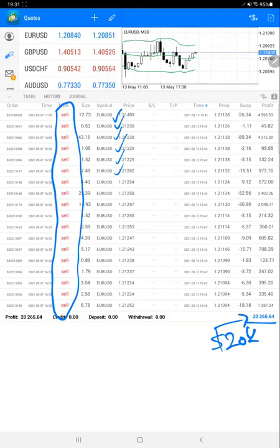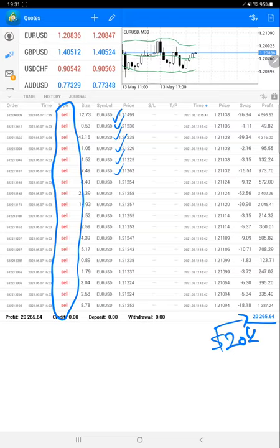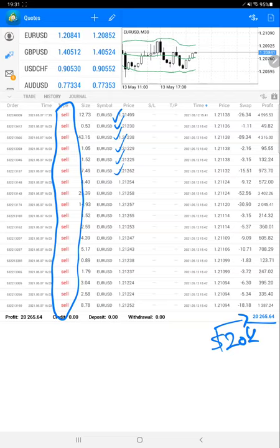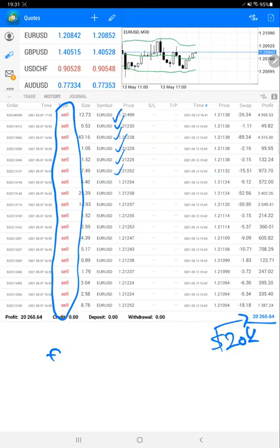This is an FBS real account and we will post the investor password with the FBS real account server so each and every client can verify that the account belongs only to www.forextrade1.com. The password is Forex Trade One.